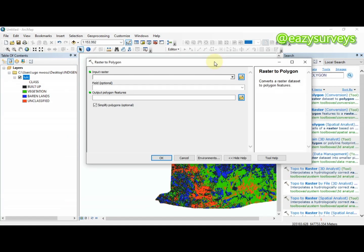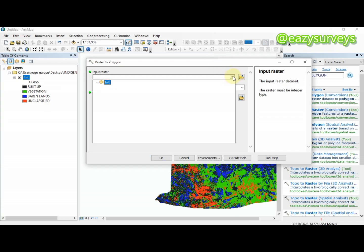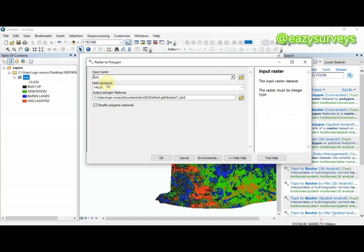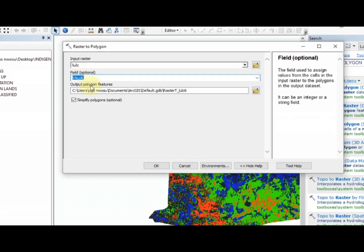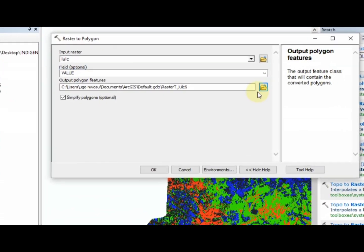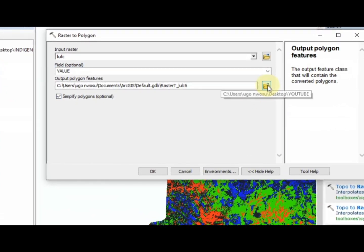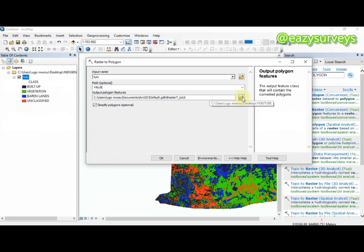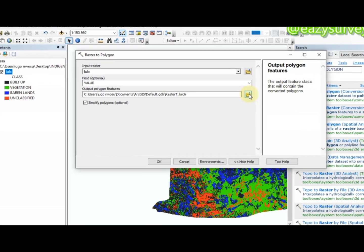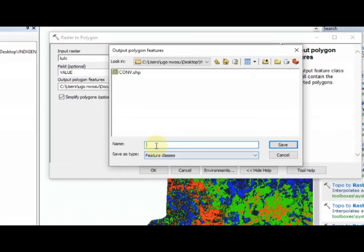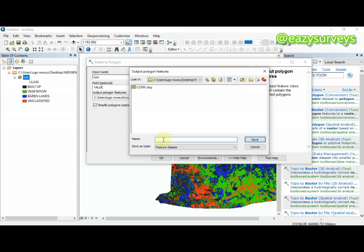At this stage, click on the drop-down arrow here, then check and click on the input raster. When it appears here, make sure this is on Value. Then come to this folder here and rename your output data. I'm going to call this LULC underscore shapefile.